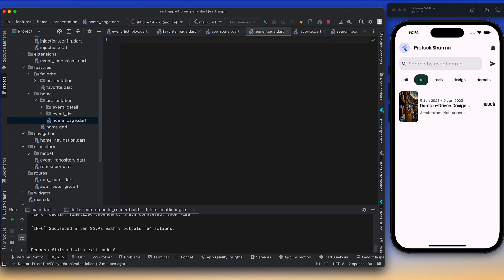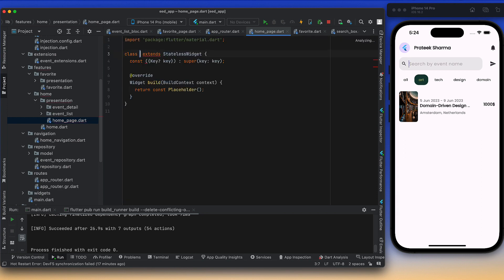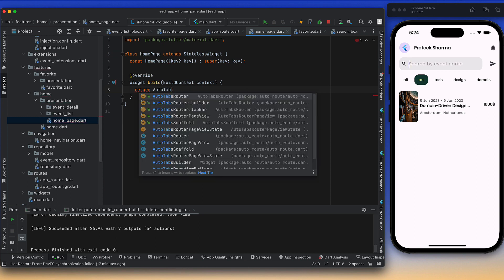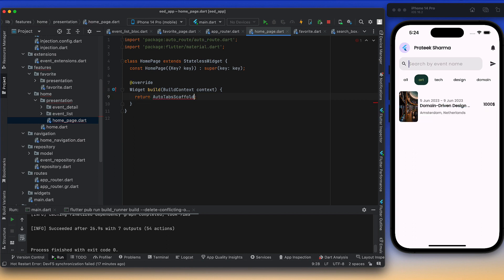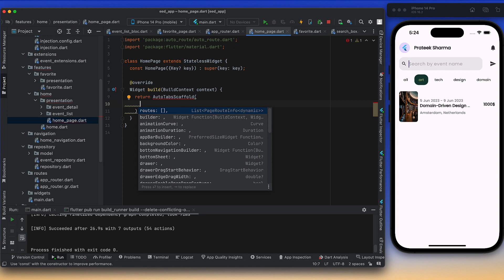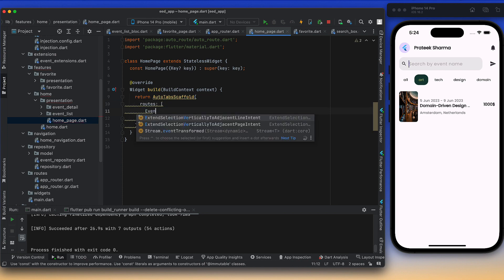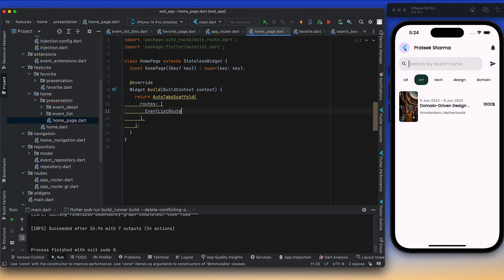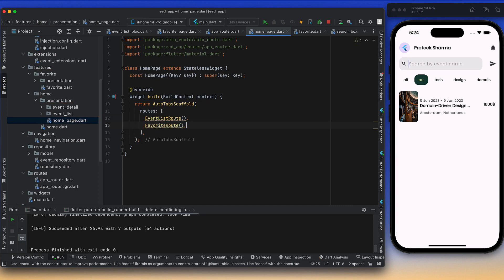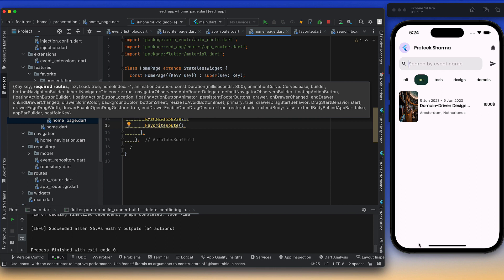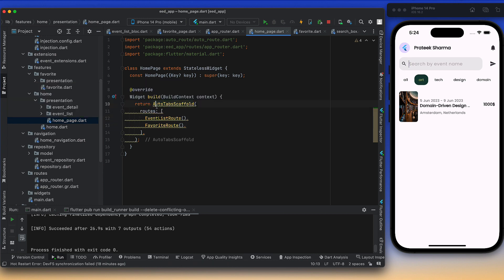This HomePage will host the bottom bar and the two routes: EventListRoute and FavoriteRoute. Inside, we use AutoTabScaffold, which requires routes. So we provide EventListRoute and FavoriteRoute — basically two tabs at the bottom: one showing the event list page and the other showing the favorites page.